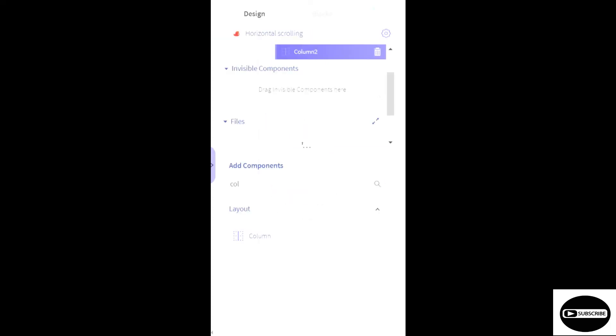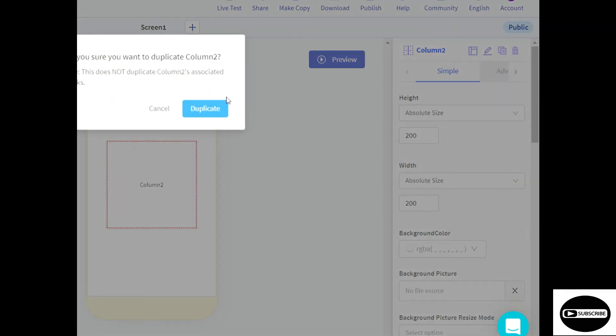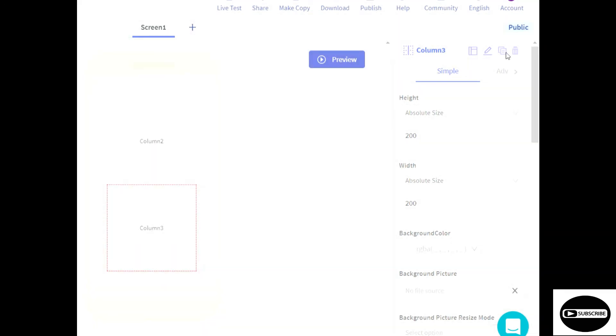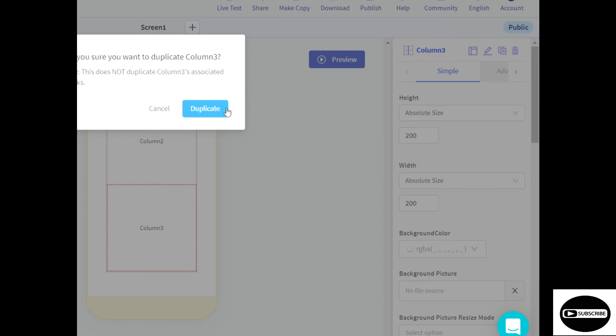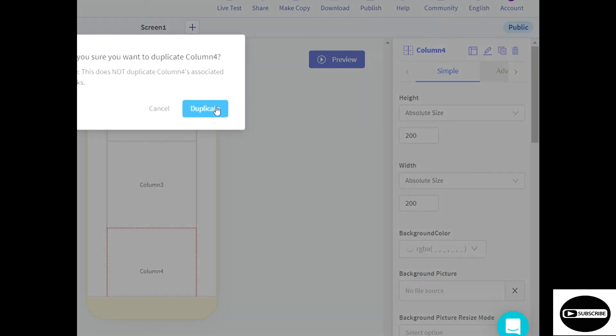Now better than dragging and dropping it so many times, we'll just click on this button duplicate. Then we'll duplicate this until we get seven columns.